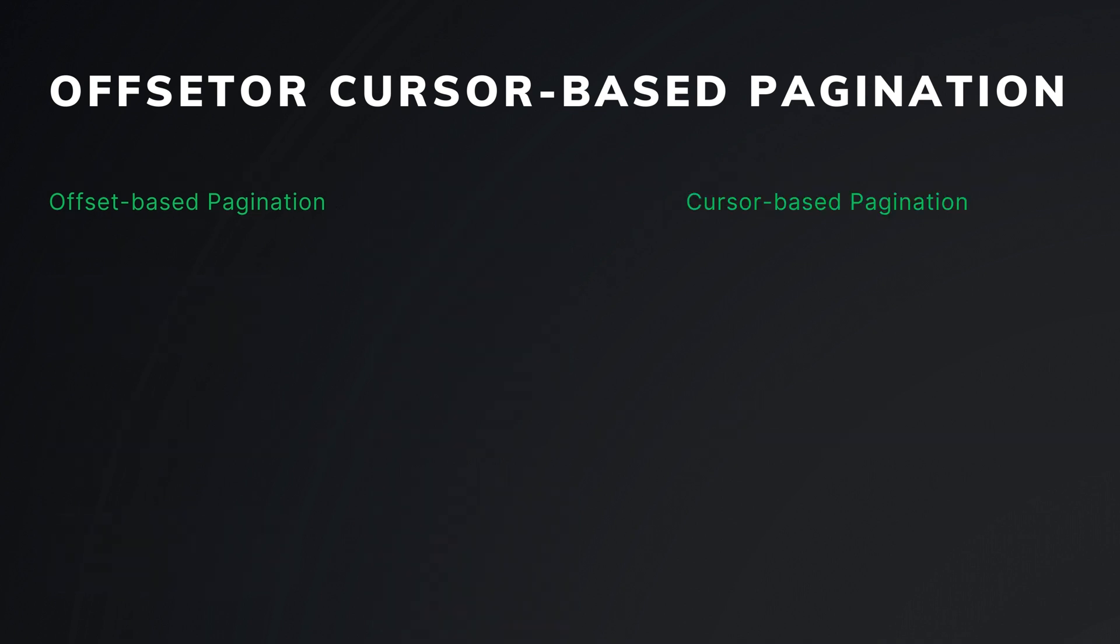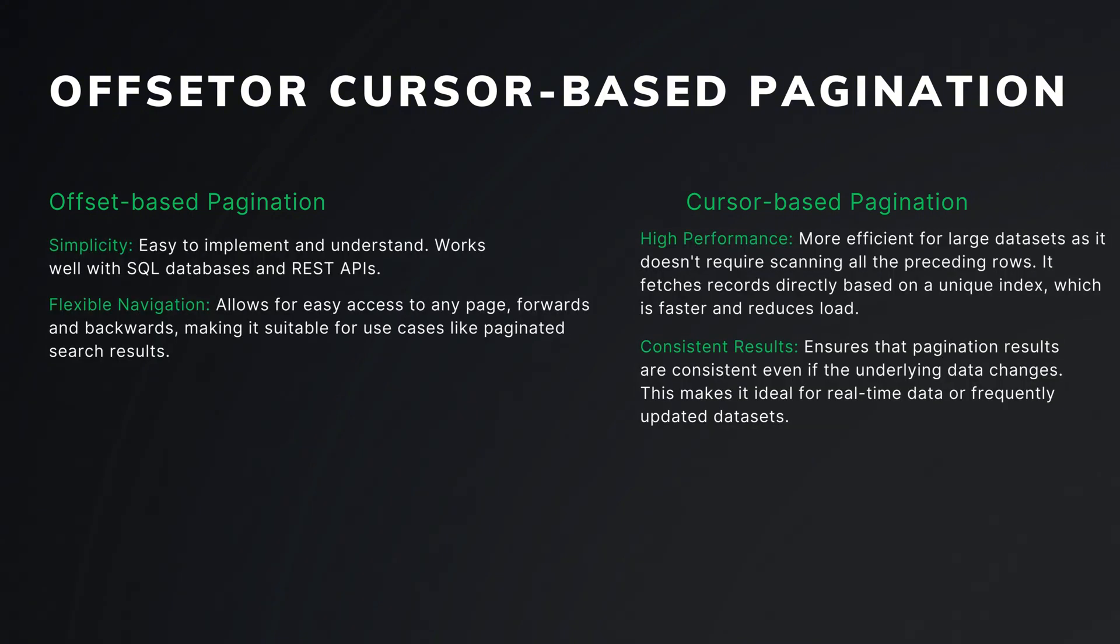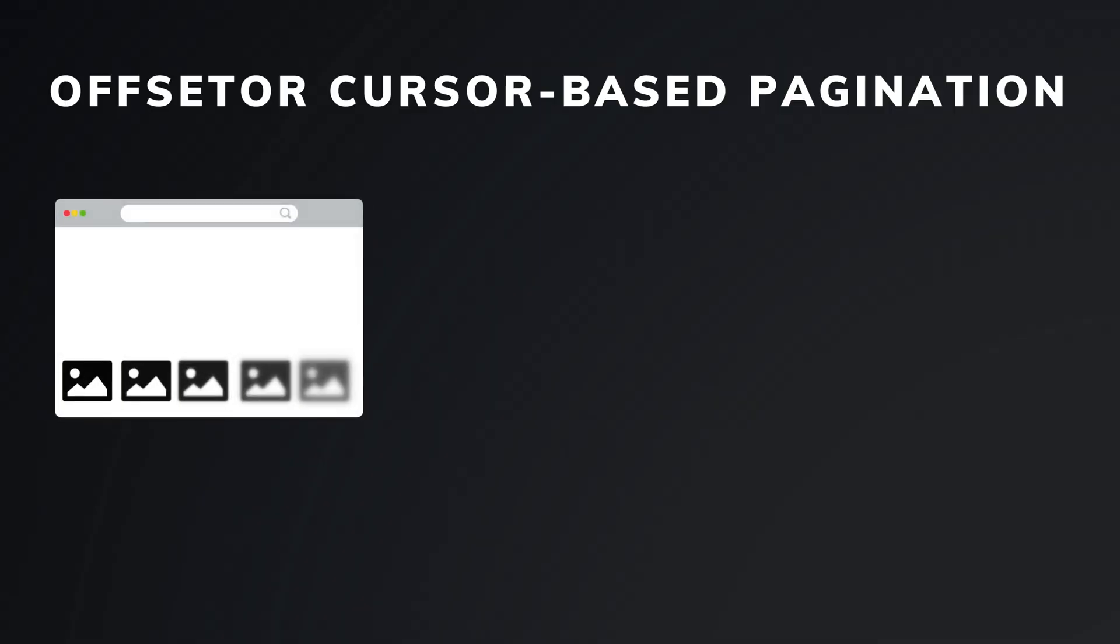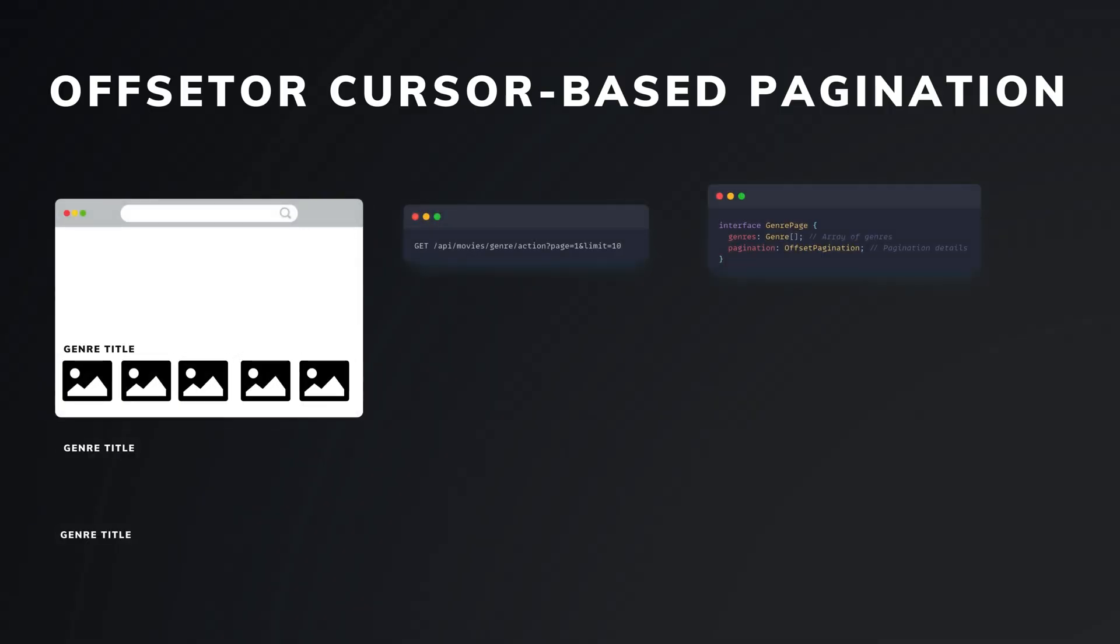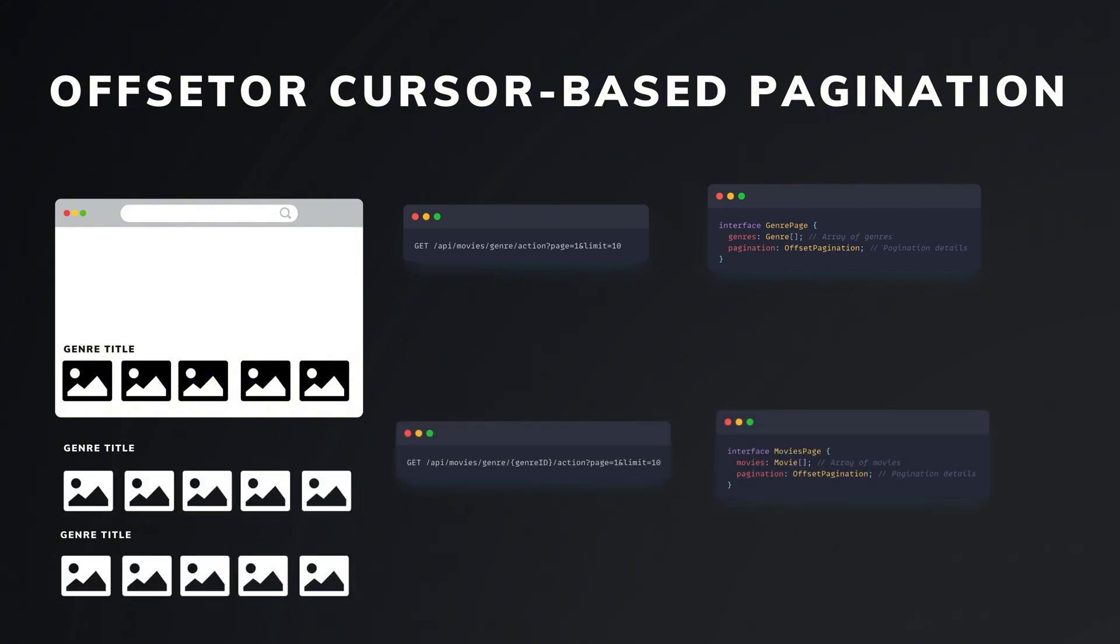Both methods have their pros and cons. Since we expect to have a small number of genres and the data doesn't change frequently, offset-based pagination is simple and effective for our needs. First, we fetch a list of genres, and then we need to get movies for each group. This ends up getting a bit complex if we have many endpoints just to show movies.